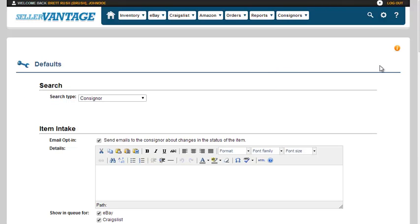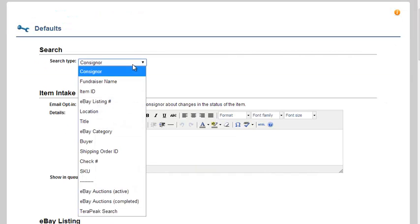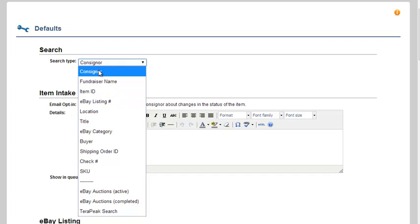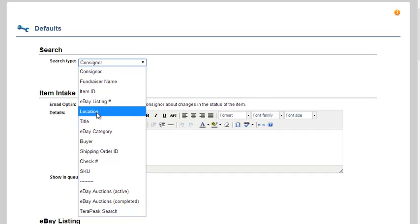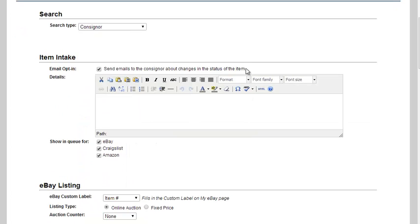The next one is defaults. You can change the search type, because if you're not doing consignment, obviously this isn't going to be useful for you. You can change it for the item ID, which is set within Seller Vantage, the eBay listing number, the location column, or anything else that may work best for you.